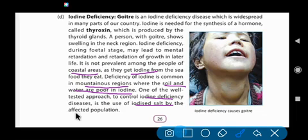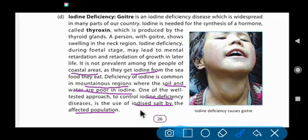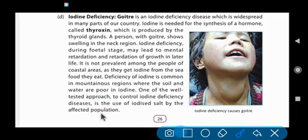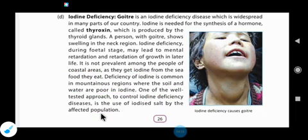One well-tested approach to control iodine deficiency disease is the use of iodized salt by the affected population. To control iodine deficiency, we should eat iodized salt and use iodized salt in our food, so that iodine deficiency and diseases like goiter can be prevented.